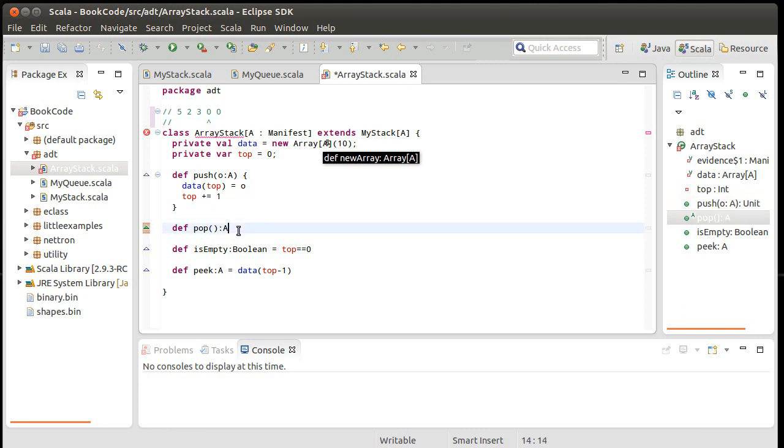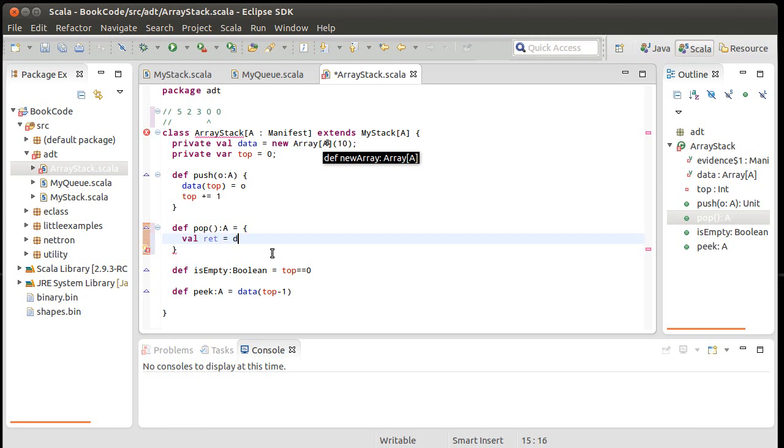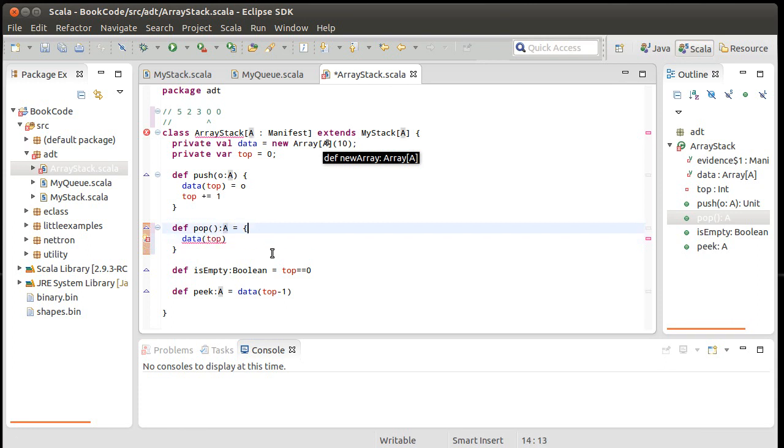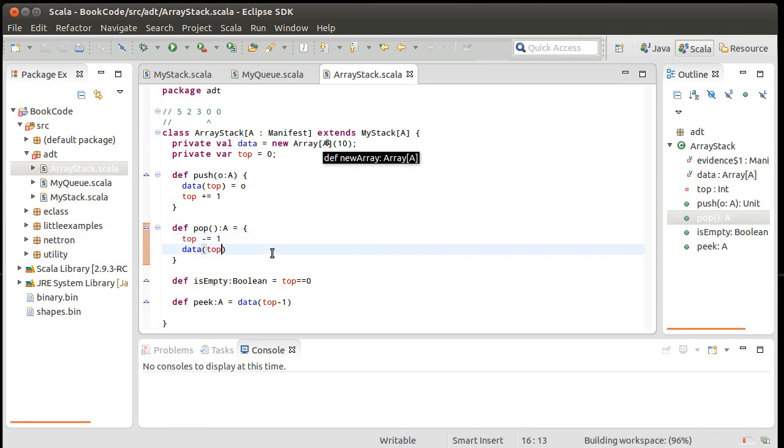And then last, we have a pop. And the pop is supposed to give us back this data value. But it's also supposed to move the top back one. So how do we do this? Well, first, I'm actually going to make a new val. I'm going to call it ret. It's the variable name I like to use for something that is. Actually, no, wait. I don't need a ret here.